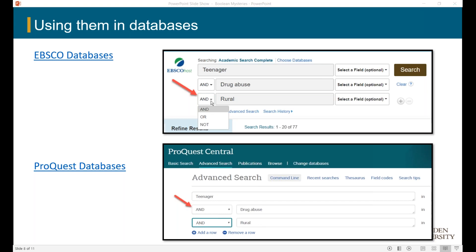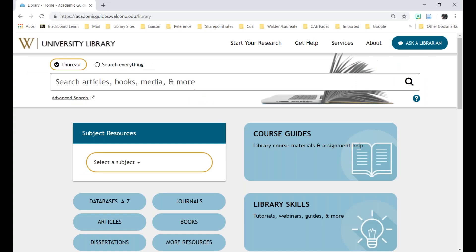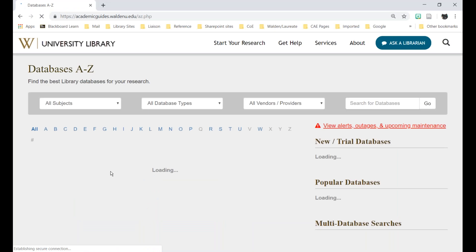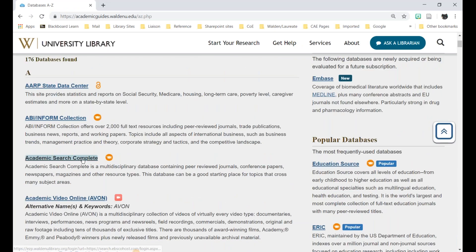Now, if you click on the down arrow, you can change the Boolean operator, but we recommend that you don't. Leave it as AND, and then you can add the OR Boolean operator in the search box itself. We'll get to NOT a little bit later. So now I'm going to go out to the library website, go into Databases A to Z, and select Academic Search Complete — a database we get through EBSCO.